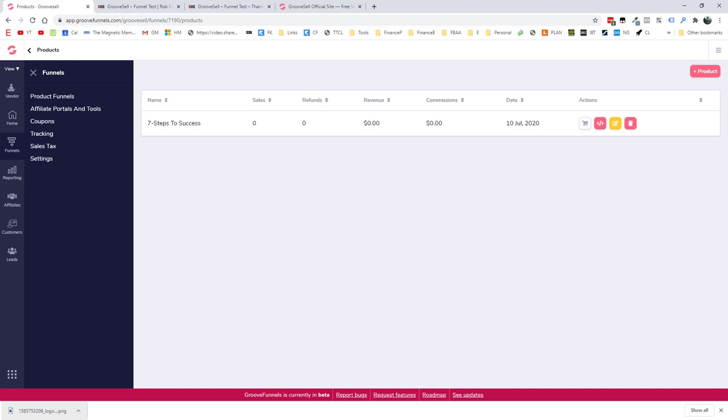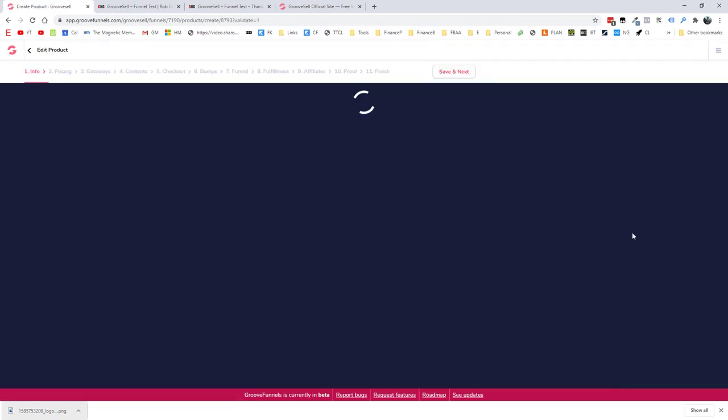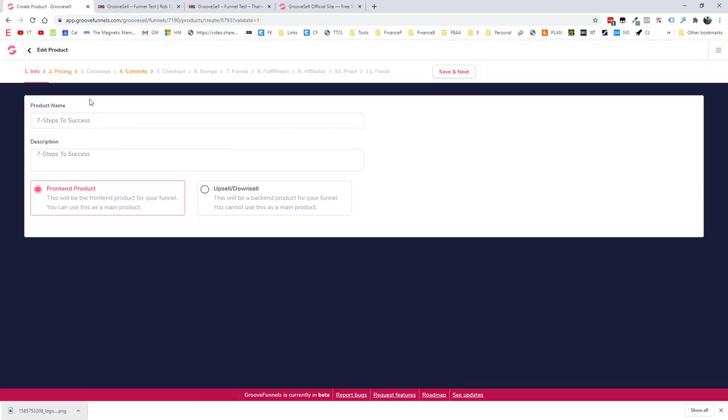So what we want to do is go and edit this funnel. So what we're going to do is click on this button here. And you can see that it's set up as a number of steps along the top. So let's go through each step. And I'll point out a few things as we go along. We want to focus, as we said, on front end product. Of course, you can come back and create another product as an upsell and downsell. It's really the same process. So we'll go save and next and on to the pricing.